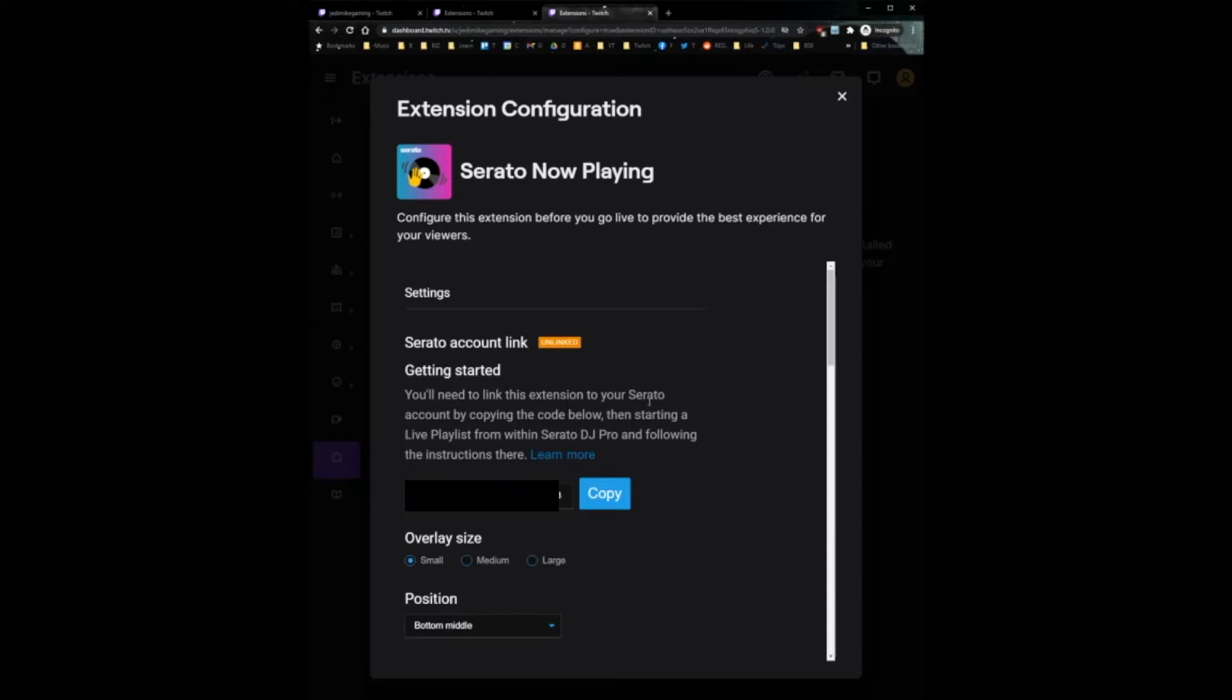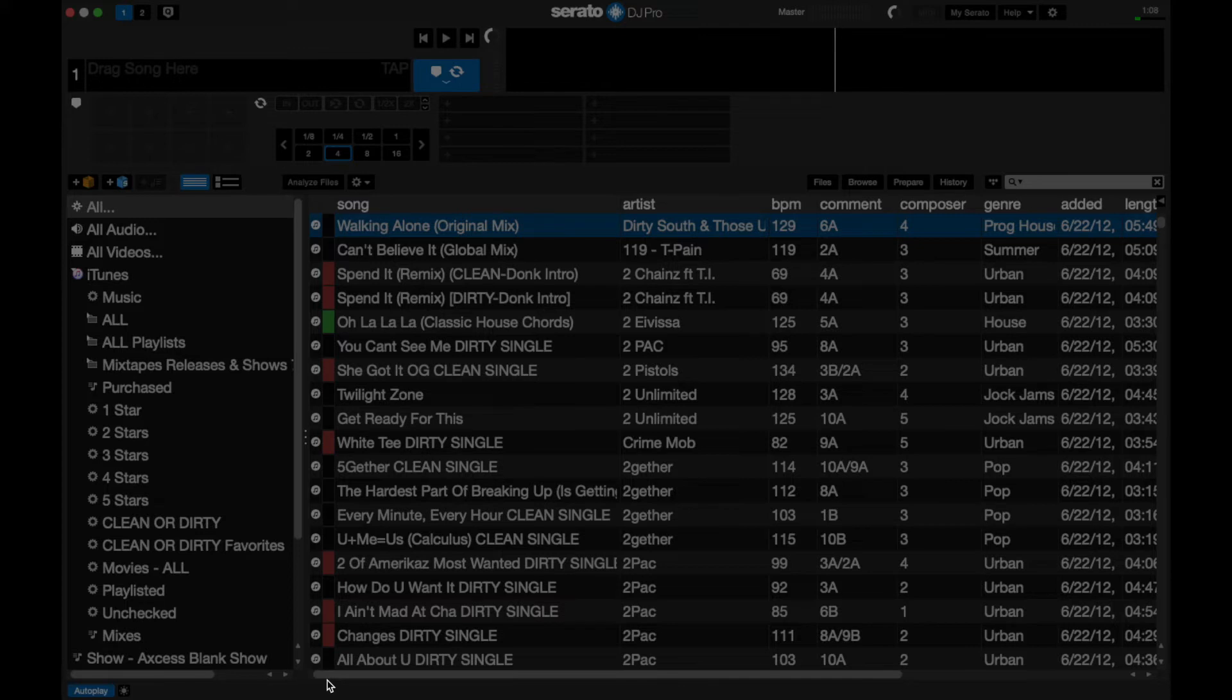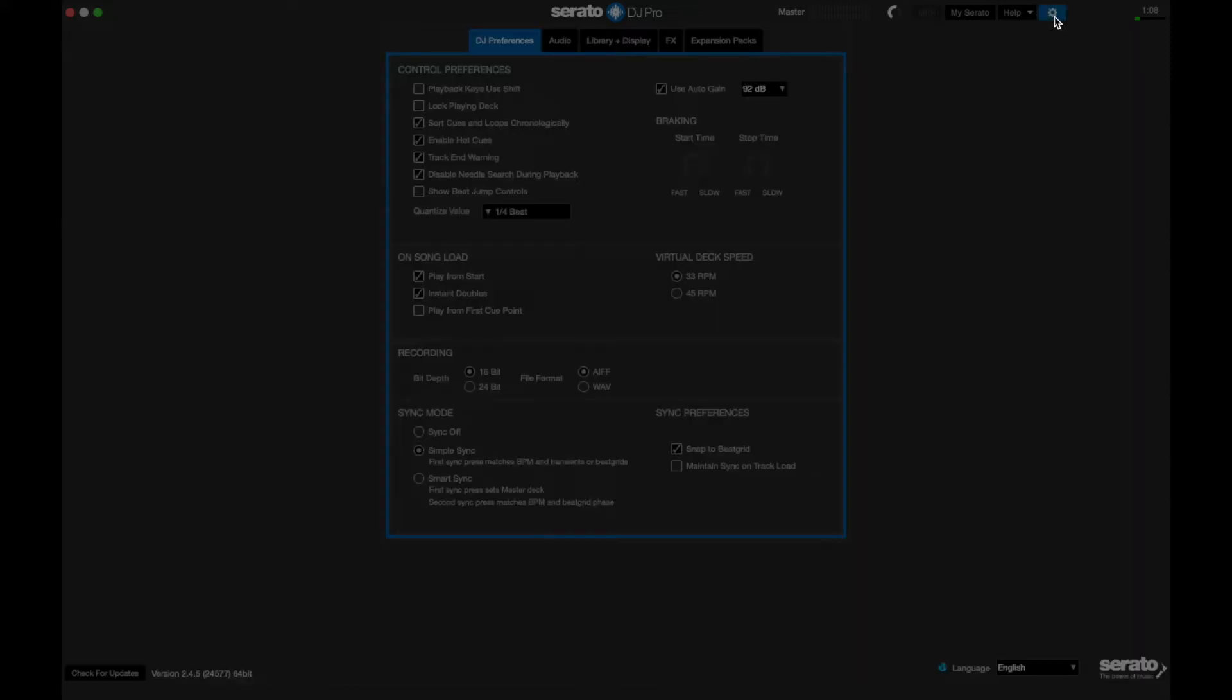So we're going to open up Serato DJ Pro. Okay, now that Serato DJ Pro is open, we are going to check to make sure that it's updated to at least 2.4.5. And to do that, we're just going to go into the settings and then bottom, check for updates. I just did this so I don't have to, but you're going to check for updates. If there is an update, go ahead and download that if you choose.